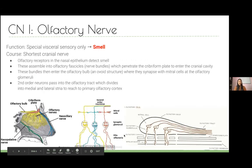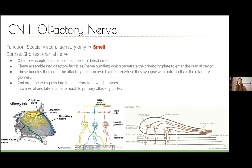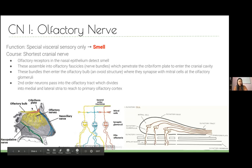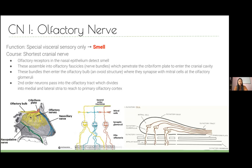Cranial nerve one, the olfactory nerve, is just responsible for smell. It's the shortest cranial nerve — it originates from the cerebrum and extends directly through the cribriform plate into the nasal cavity. Individual olfactory nerves have receptors at the end that detect smell, which is then transmitted up through those nerves collecting into the olfactory bulb.